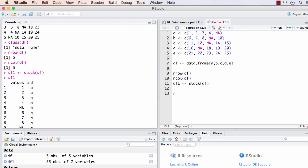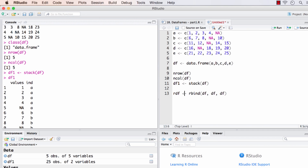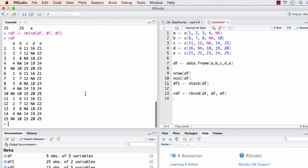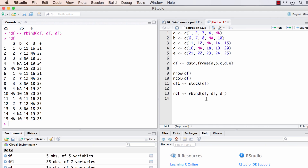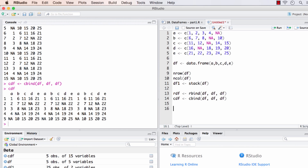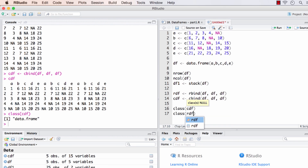Let's now see `rbind()`. rbind stands for row bind — what it does is append the arguments we provide to it as rows. The arguments can be vectors or data frames. We will append three copies of df together and call it rdf because it's row-bound. Now rdf will contain df repeated three times, appended row-wise. Similar to rbind, there is also a function called `cbind()`, which stands for column bind. Instead of appending row-wise, it appends column-wise. Let's check the class of these — both are data frames.